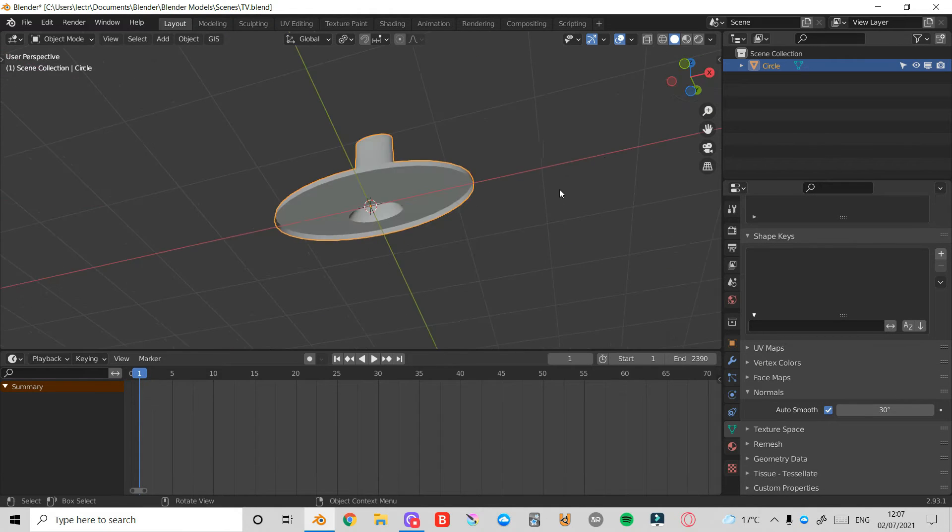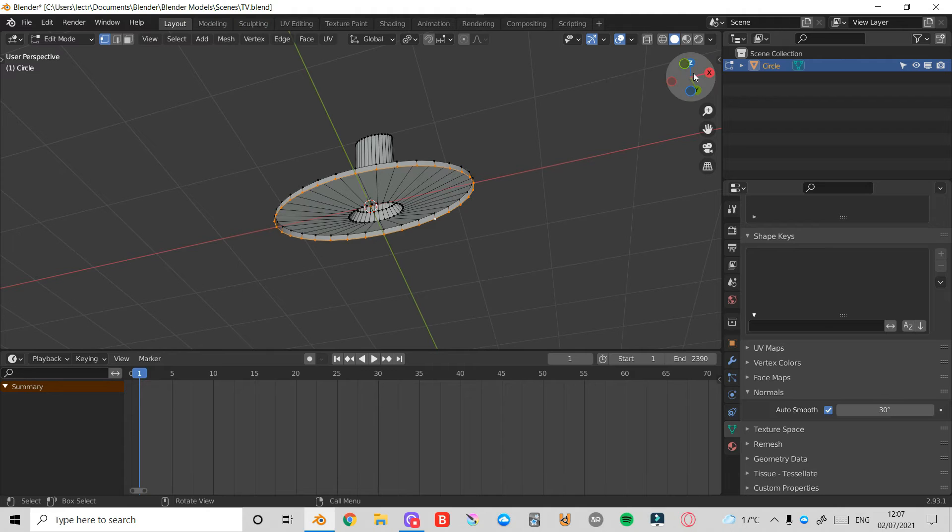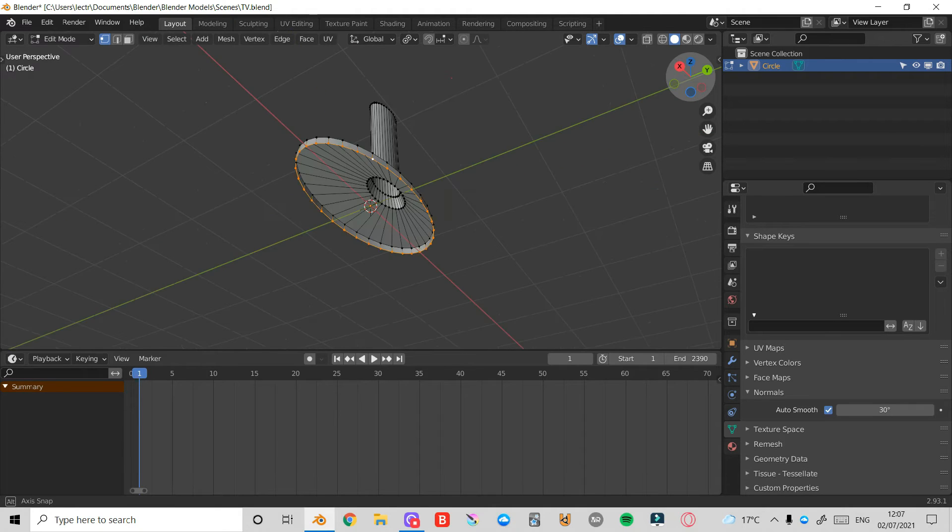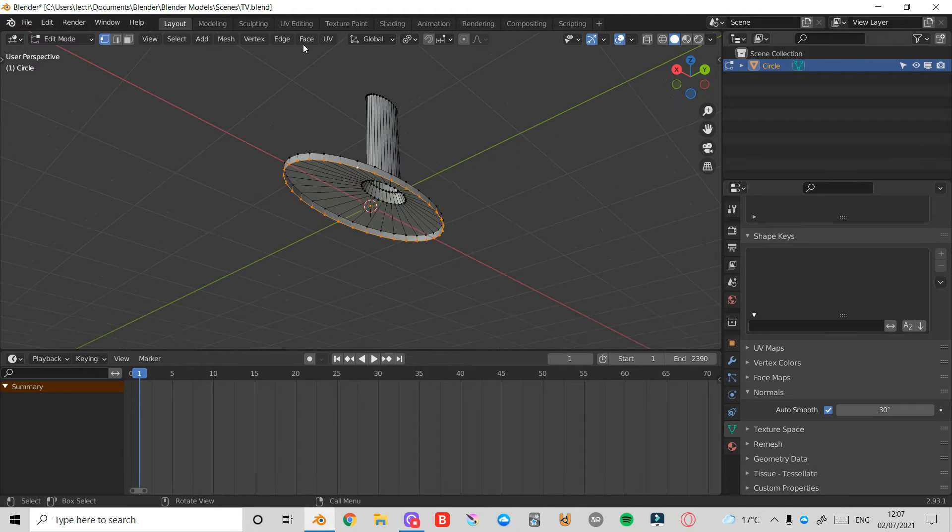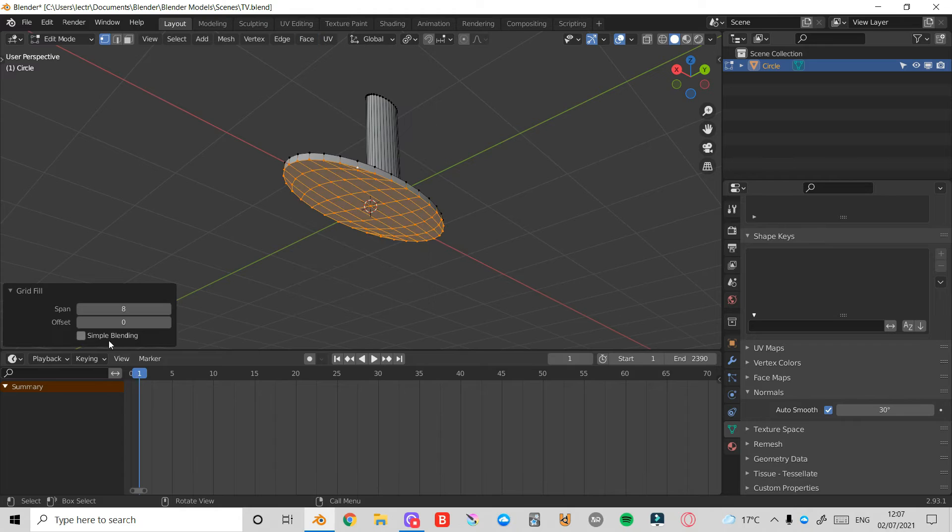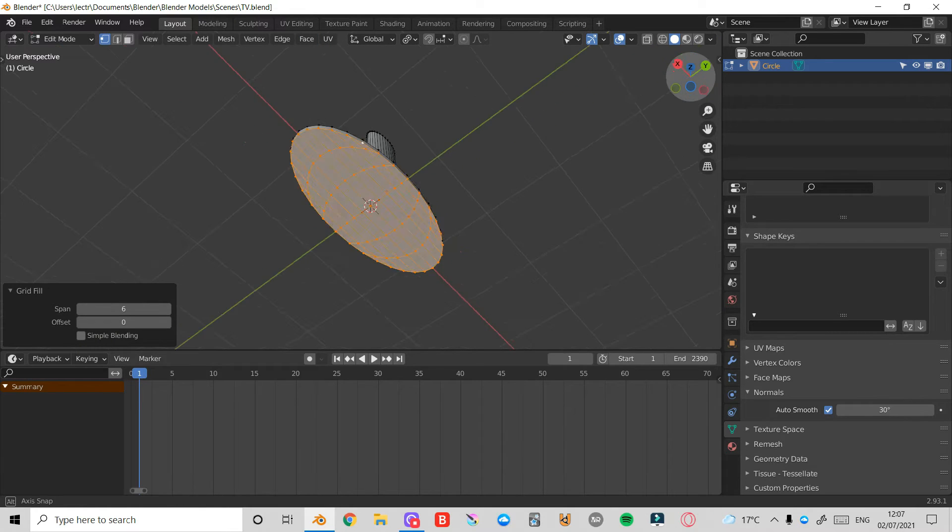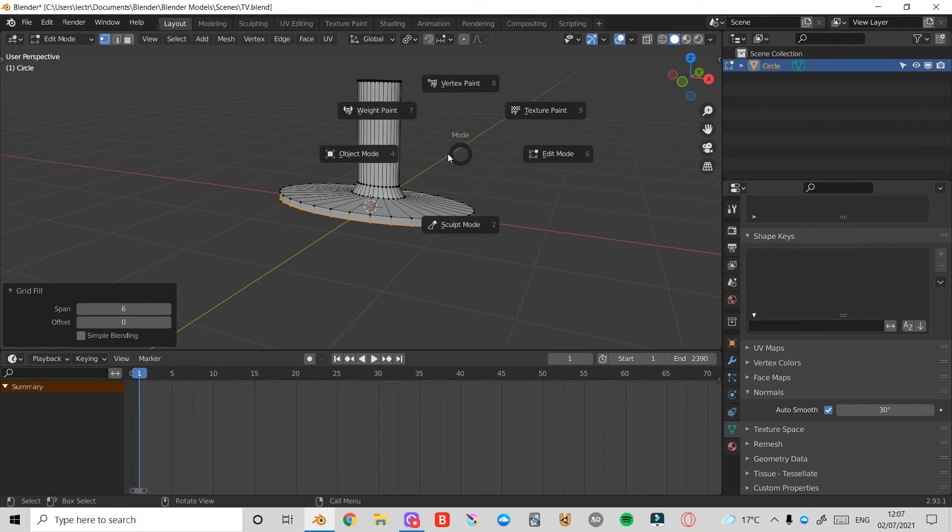Now under Object Data Properties with this object still selected, I'm going to come down and turn on this Auto Smooth. That's looking a lot nicer. Finally, I'll press Tab back into Edit Mode and press Alt and left click here to select all these vertices. I'm going to come down to Face and select Grid Fill, decrease it to 6 so it's nice and even. Tab to enter Object Mode again.